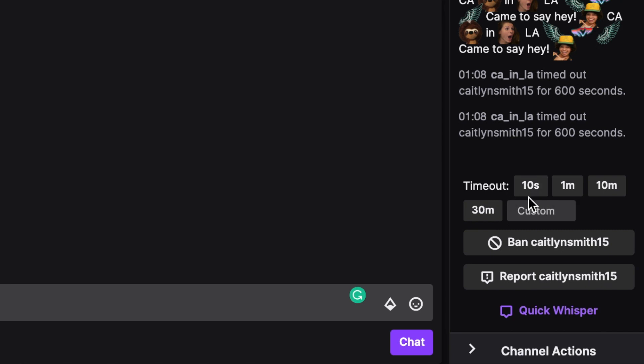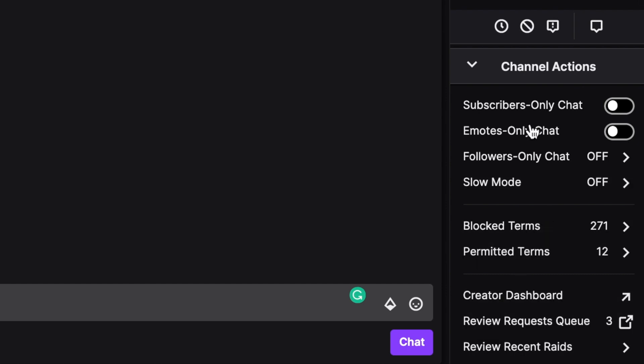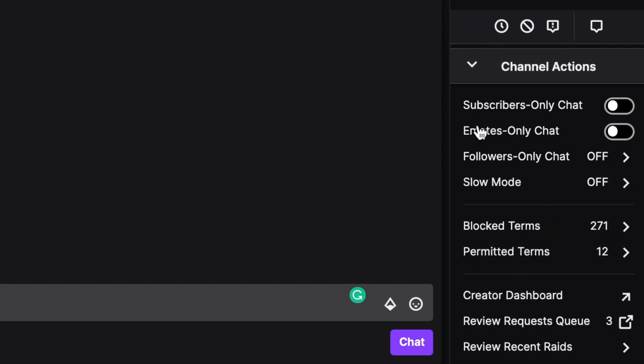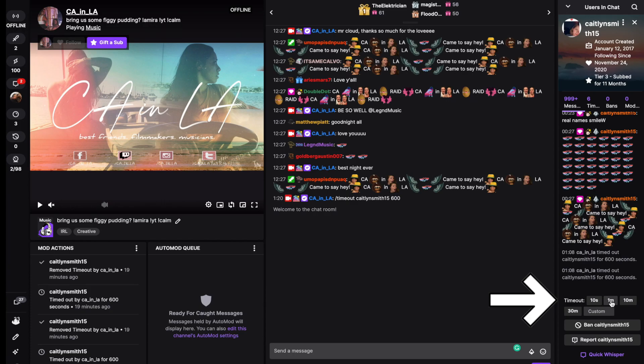There may be a situation where you can't see this panel because your channel actions are open. You can click on the clock icon, or you can close your channel actions panel, and then everything will pop up again for you.